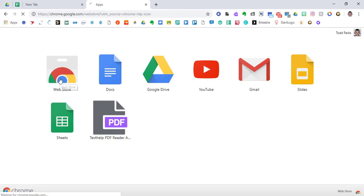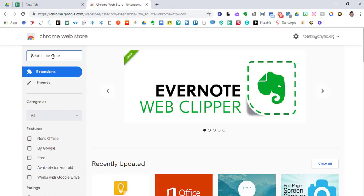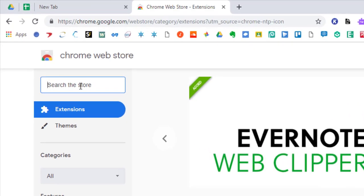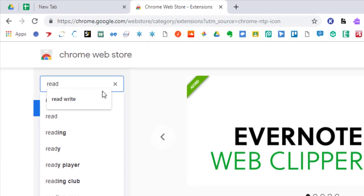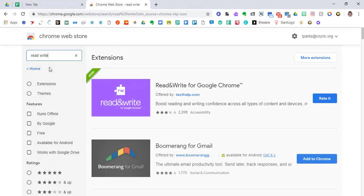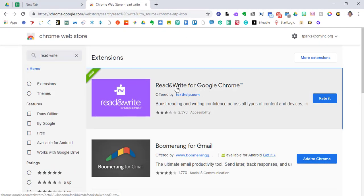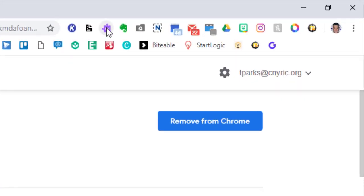So I'm going to go to the web store, and I'm going to type in read and write, or read write, hit enter, and it should pop up.